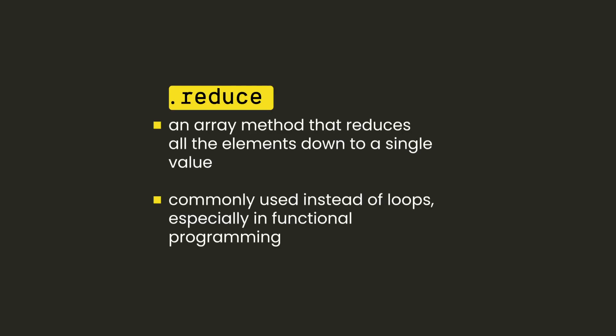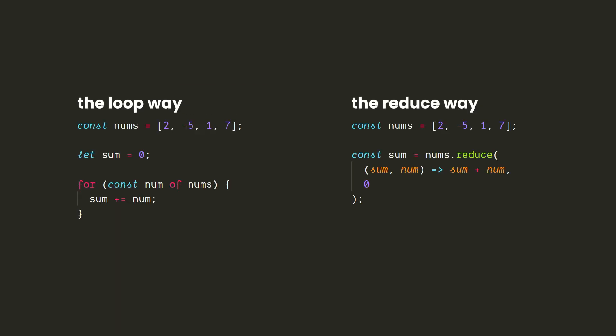Reduce is a method that takes an array of values and reduces them all down to a single value. It can be used in almost any situation where you might normally use a loop. One very common situation is when we want to add up all the numbers in an array. So we'll use that as our first example.